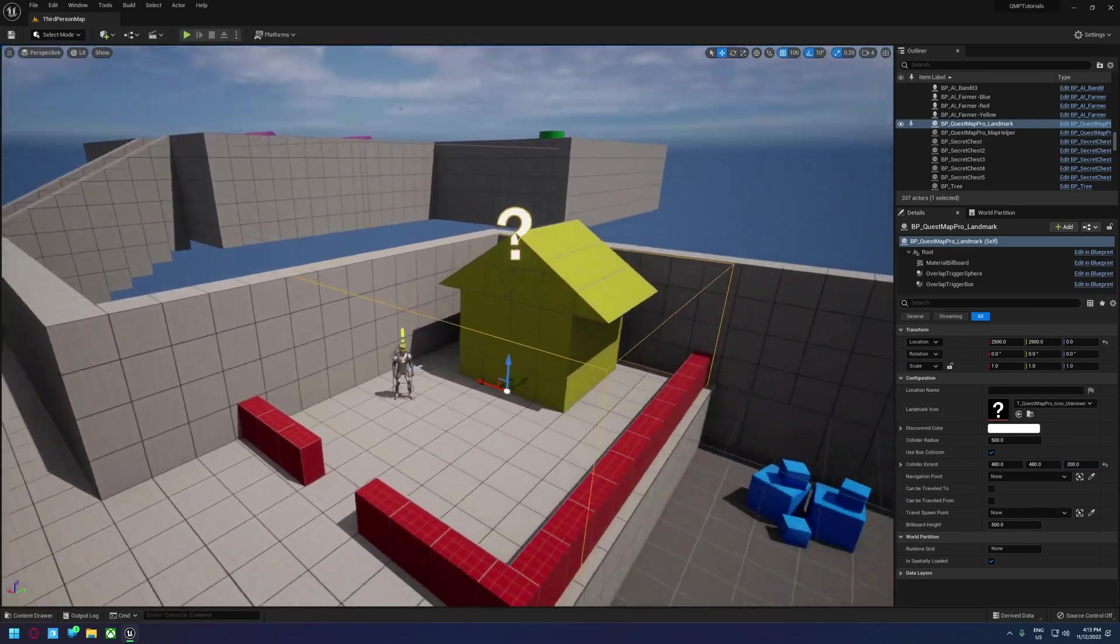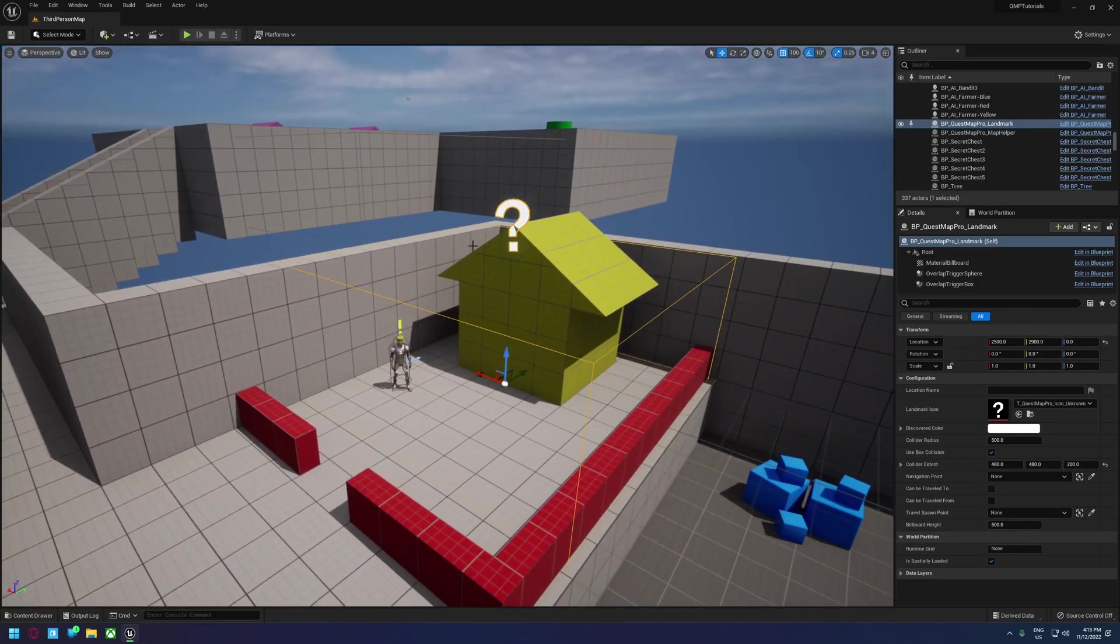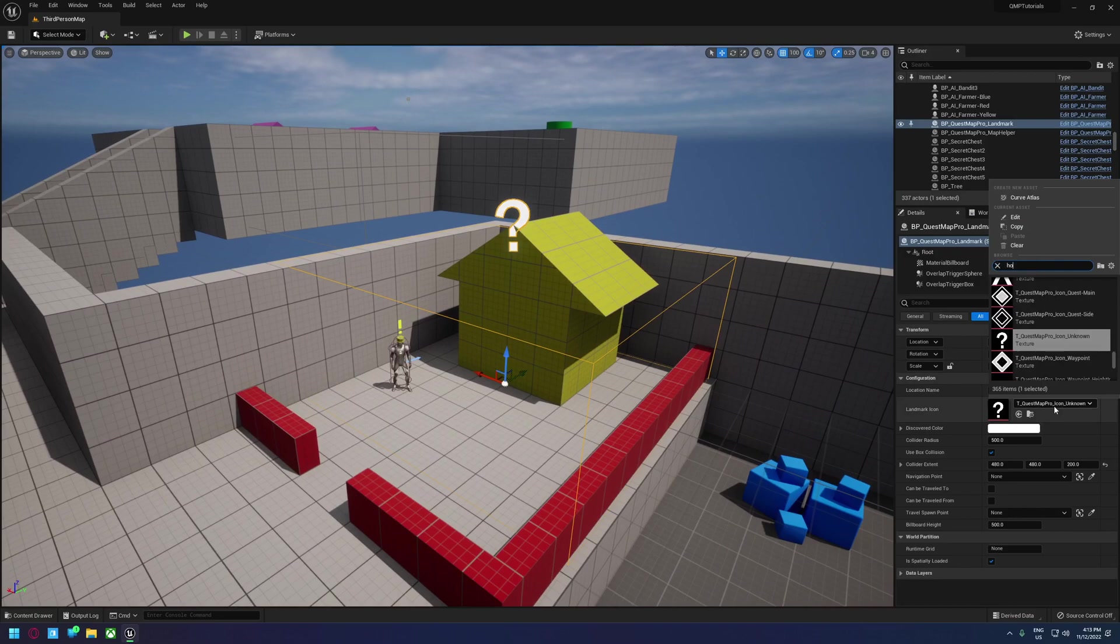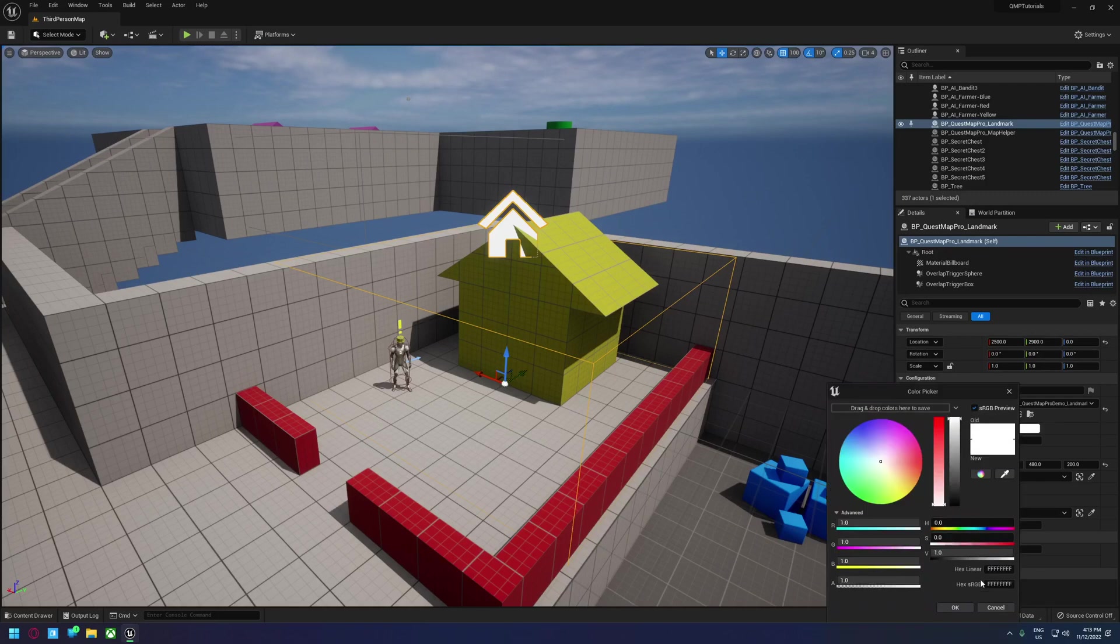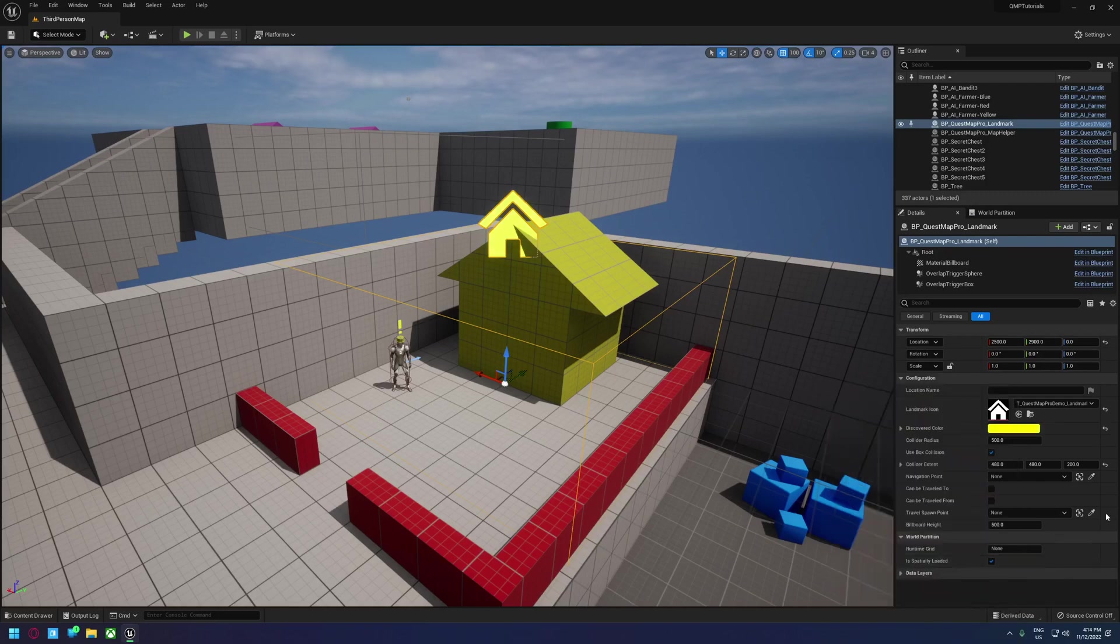So this defines the area for this landmark. So we're going to give this an icon of home, this is just using the demo content that comes with Quest Map Pro. And we'll give this a yellow just to match the color of the house.